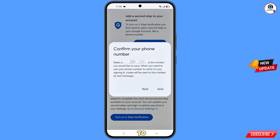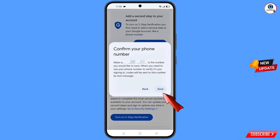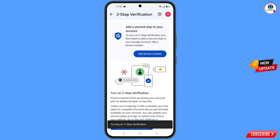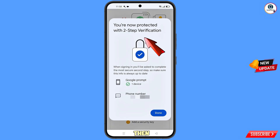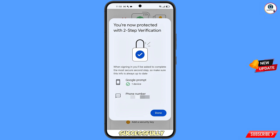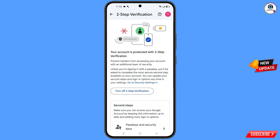A pop-up confirmation will appear — confirm your phone number. Make sure you have entered your phone number correctly; otherwise you can edit it by going back. Then tap on save. You will see a notification: 'Phone number added successfully.' You will also receive an email confirmation. Tap on done.